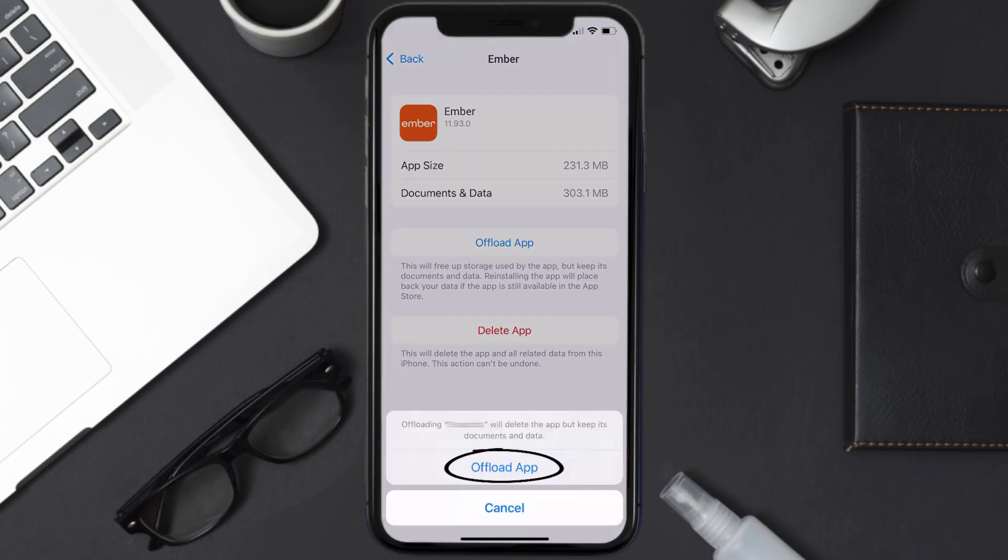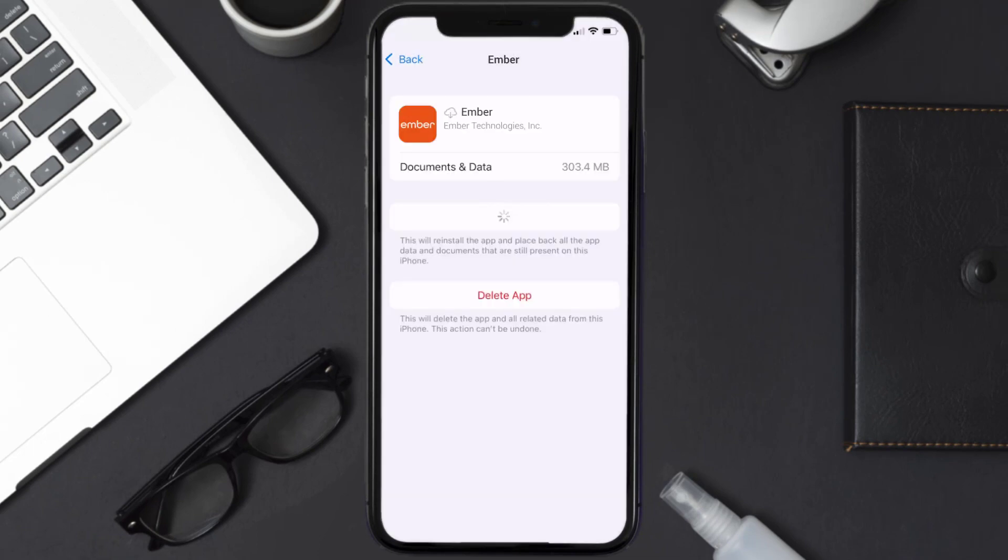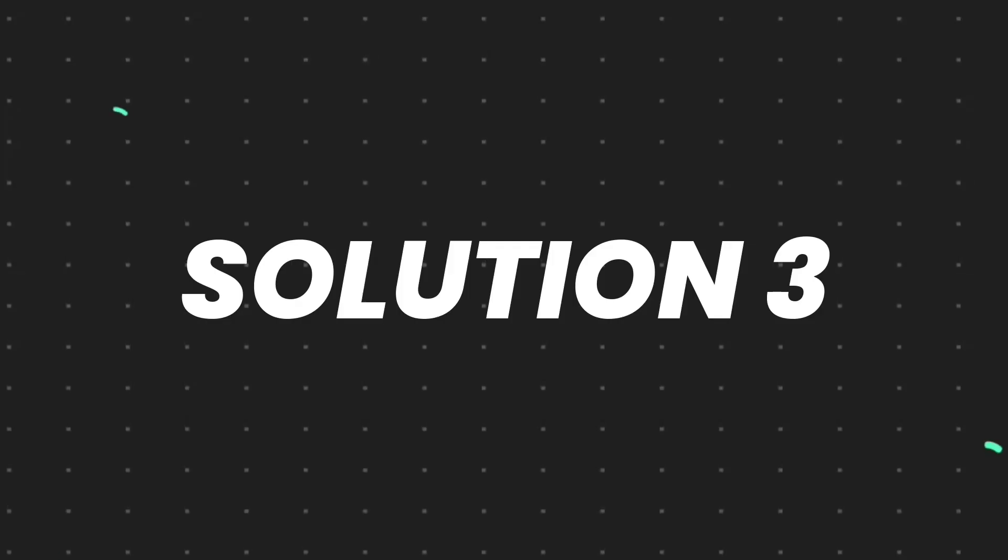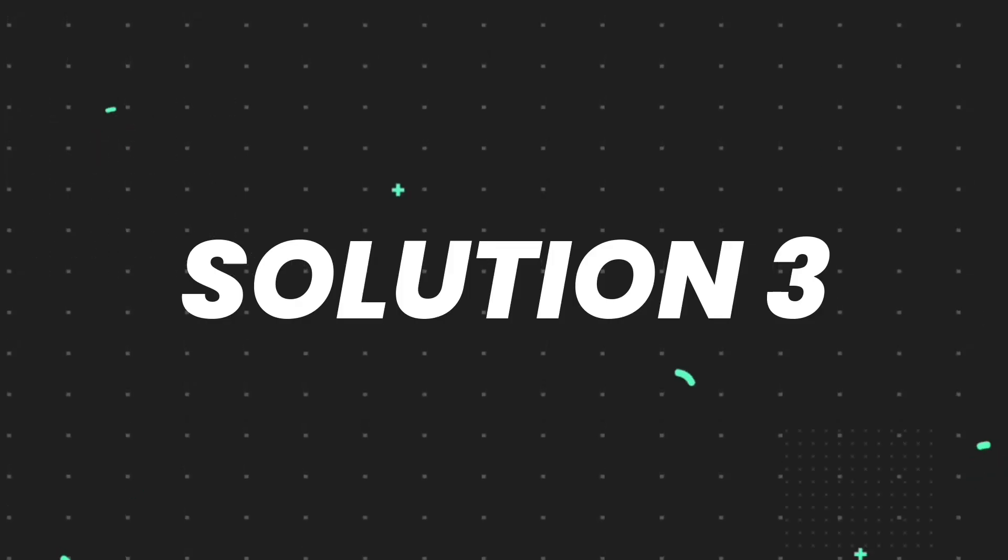Tap again to confirm. It'll take a bit for processing, and then a reinstall button will show up. Simply tap on it to reinstall the app. This should fix the issue, but if it doesn't, then you need to completely reinstall the app.